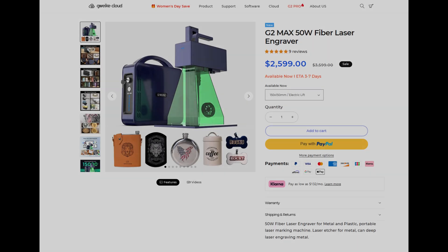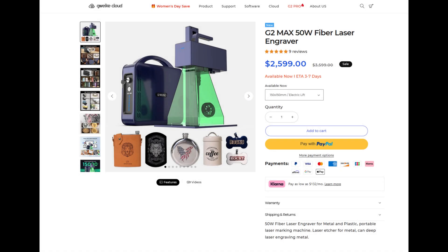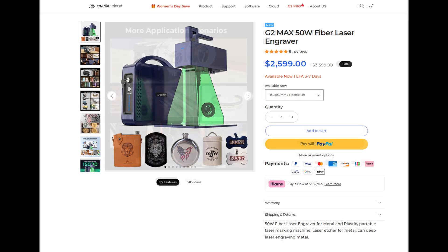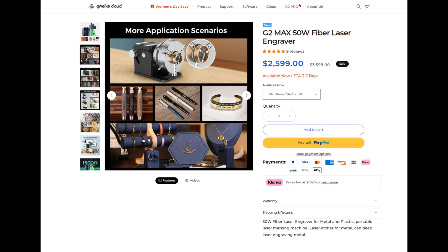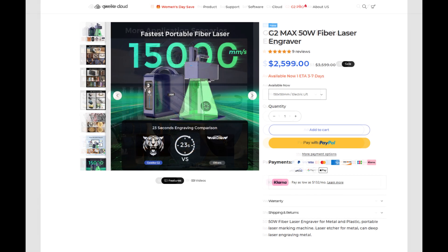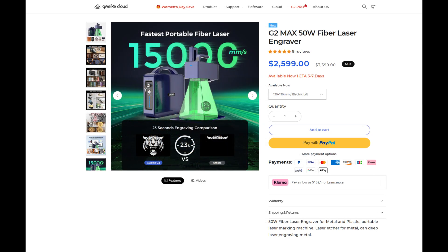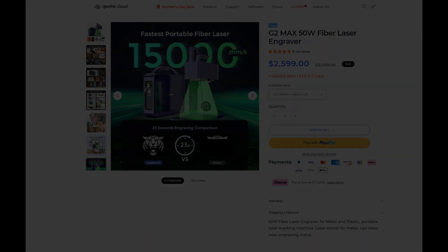The GWIC G2 Max is on sale for $2,599 at the time of recording. Be sure to check for any discount codes in the description, that'll save you some more money as well. At $2,599, that makes the GWIC G2 Max one of the most affordable 50-watt fiber lasers on the market. If you are looking for a fiber laser that can really eat through material without breaking the bank, then the G2 Max could be exactly the fiber laser you're looking for.